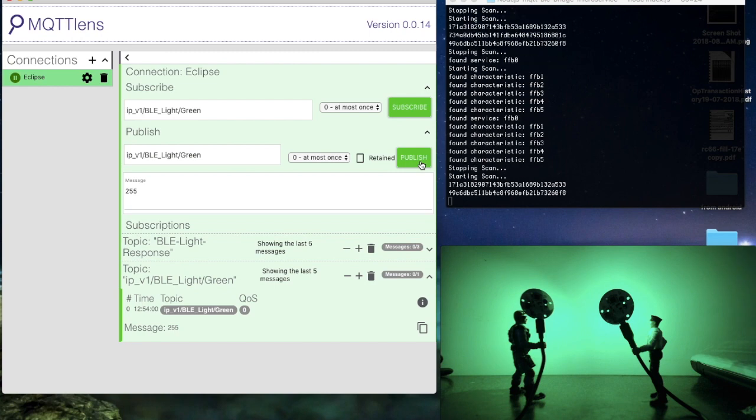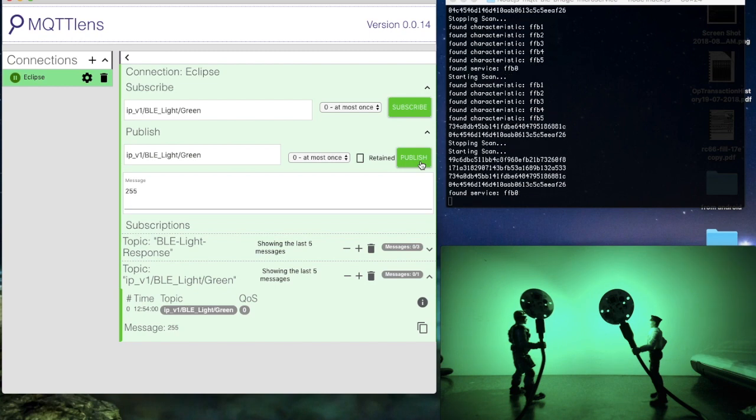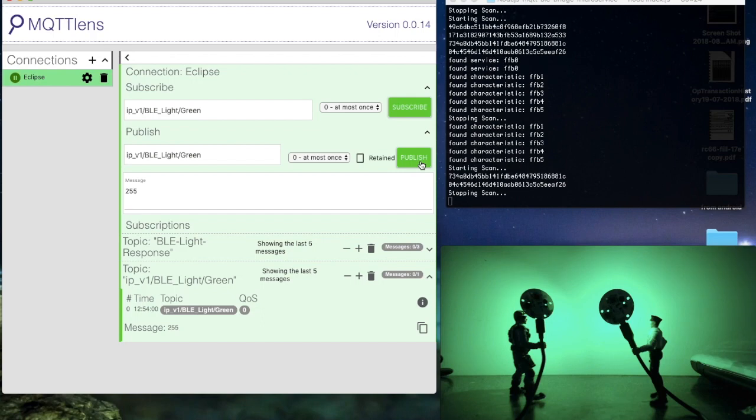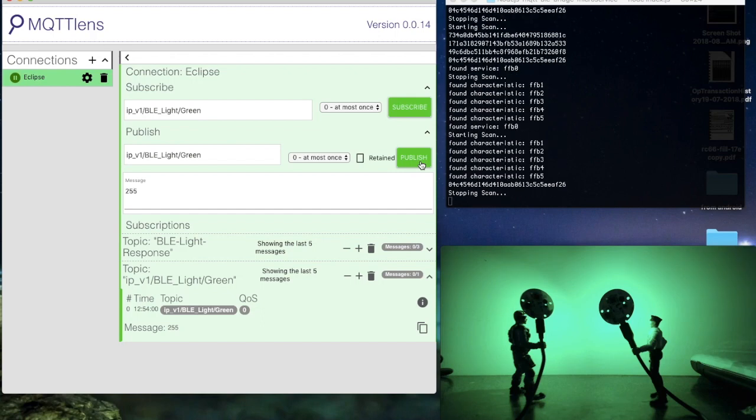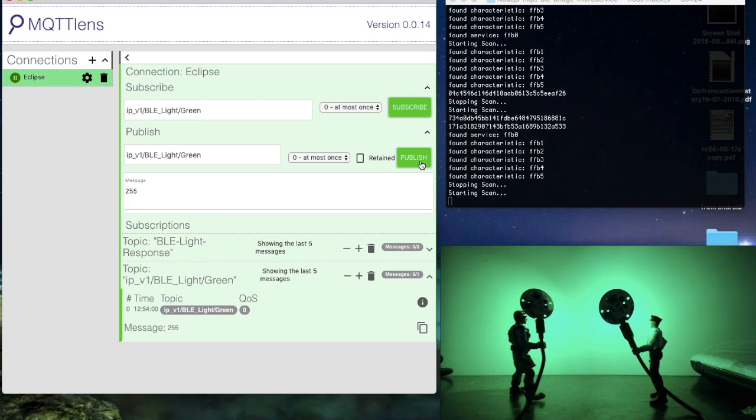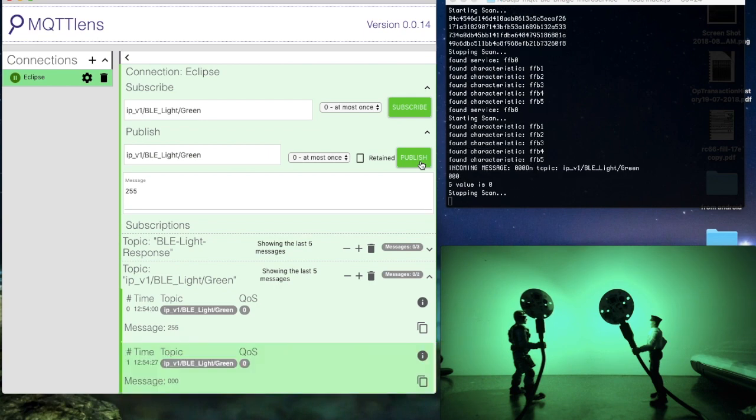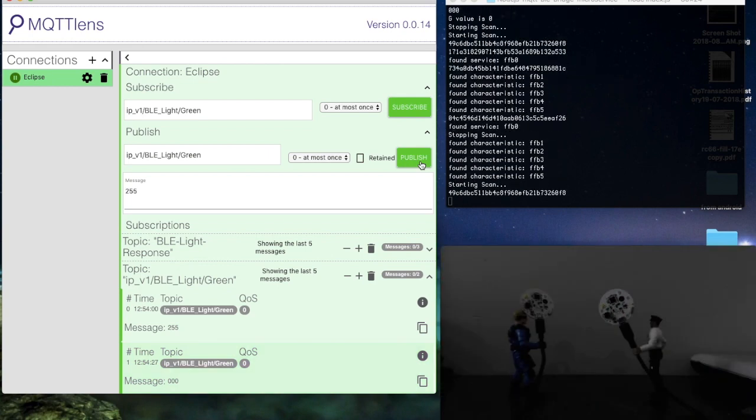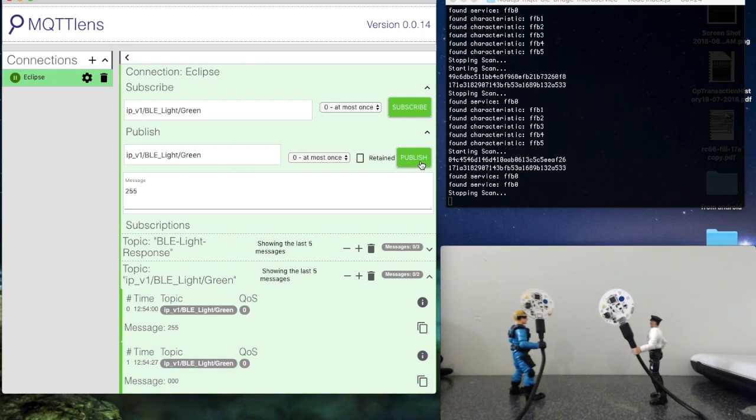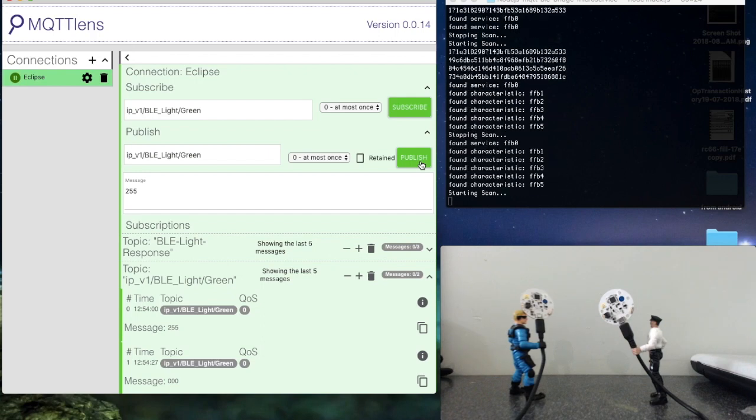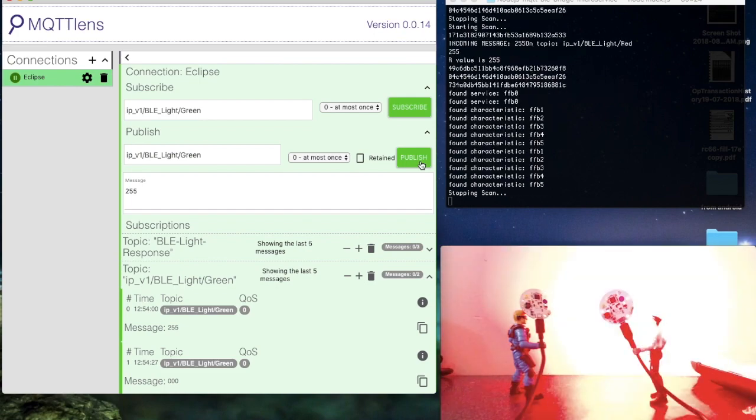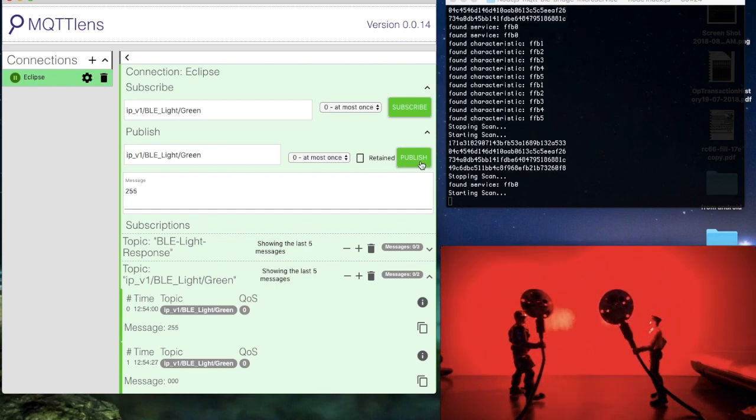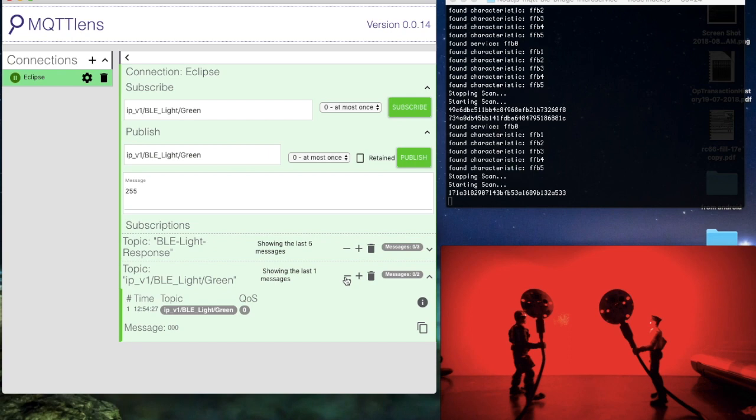I'm going to send it triple zero. When I do a set, you can see there we go. You received the message on the broker and then it updated the lights correspondingly. 255 for the red. If I do a set, there we go. This is just showing the last five messages.